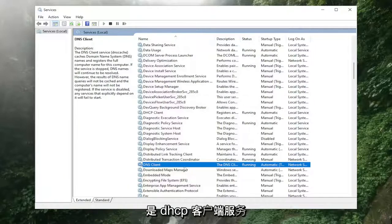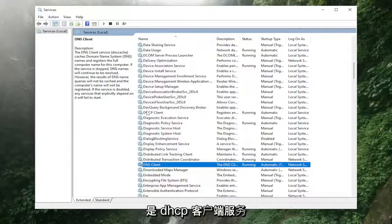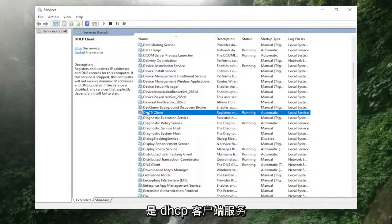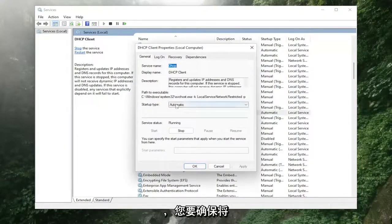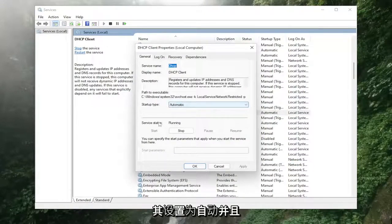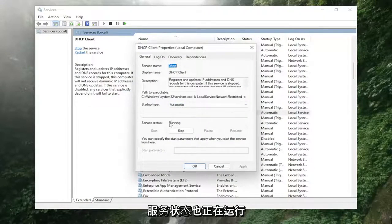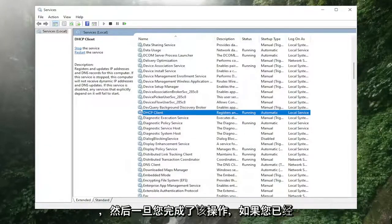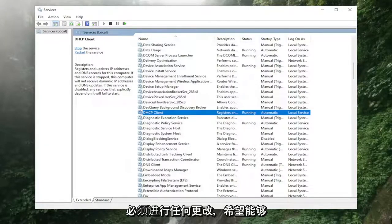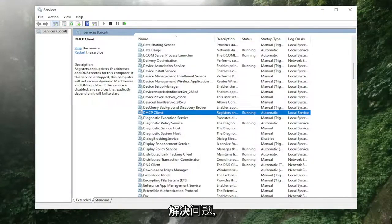And then the other service you want to locate is the DHCP client service. Again, same deal, you want to make sure it's set to automatic and that the service status is running as well. And then once you've done that, if you've had to make any changes, hopefully that should have resolved the problem.